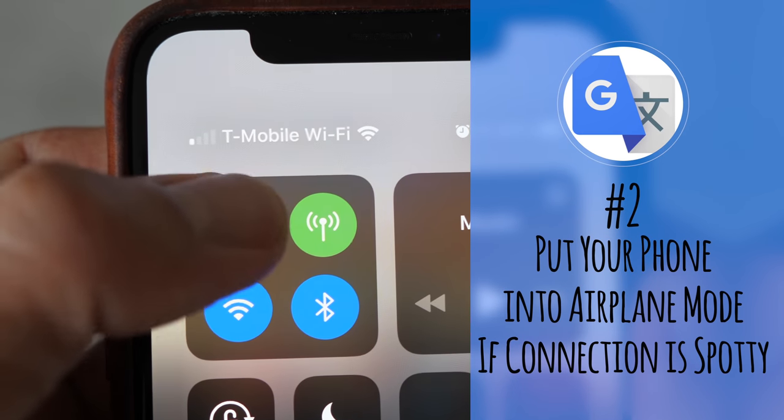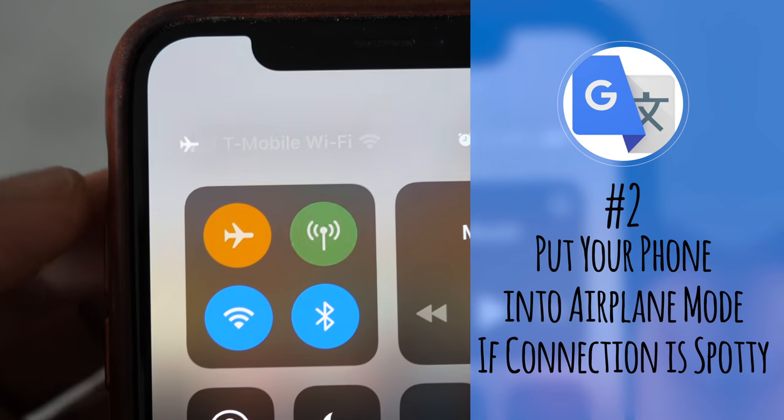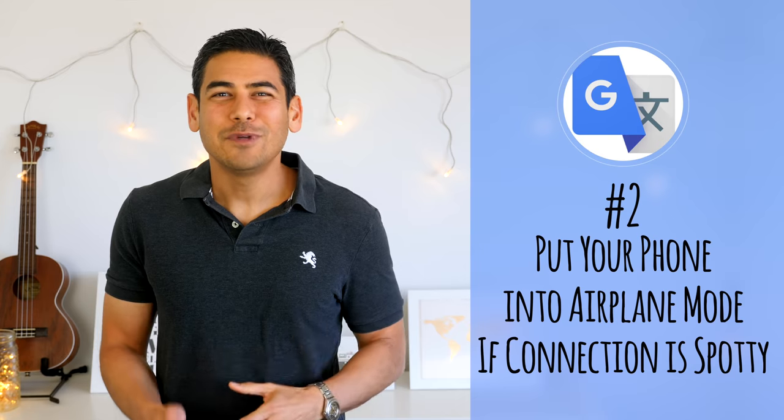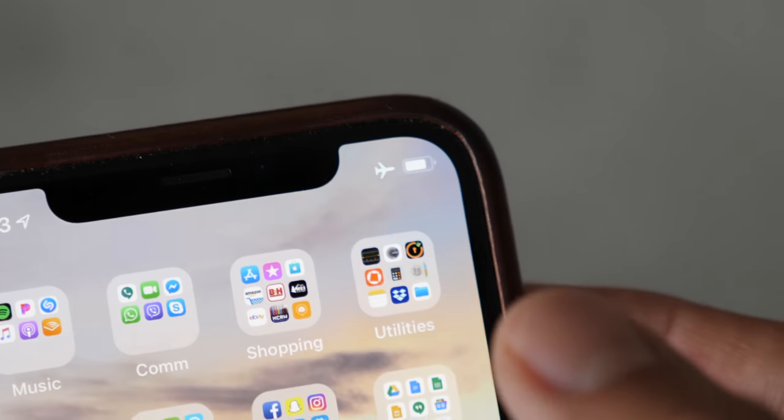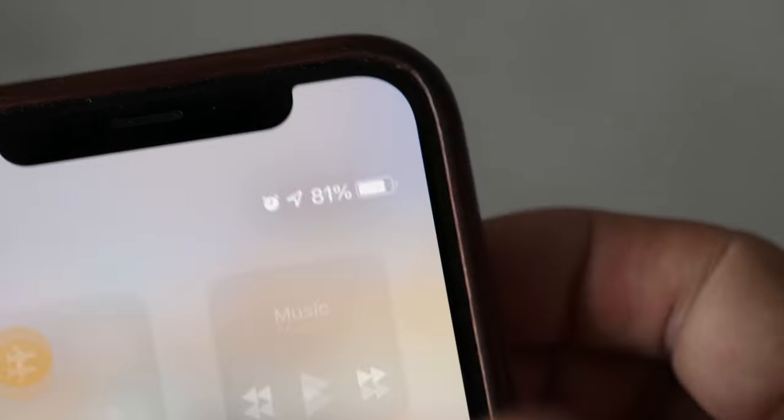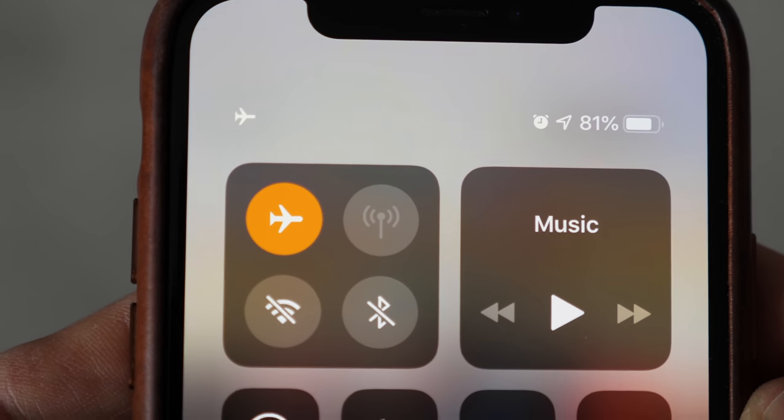Number two: put your phone into airplane mode if your data connection is spotty. Since we have T-Mobile, we often have free international roaming. However, I noticed that when the data connection is spotty, Google Translate struggles since it tries to pull data from the servers. If the app isn't working, I recommend putting the phone into airplane mode — this disconnects it from the mobile network and forces the app to use the downloaded data.